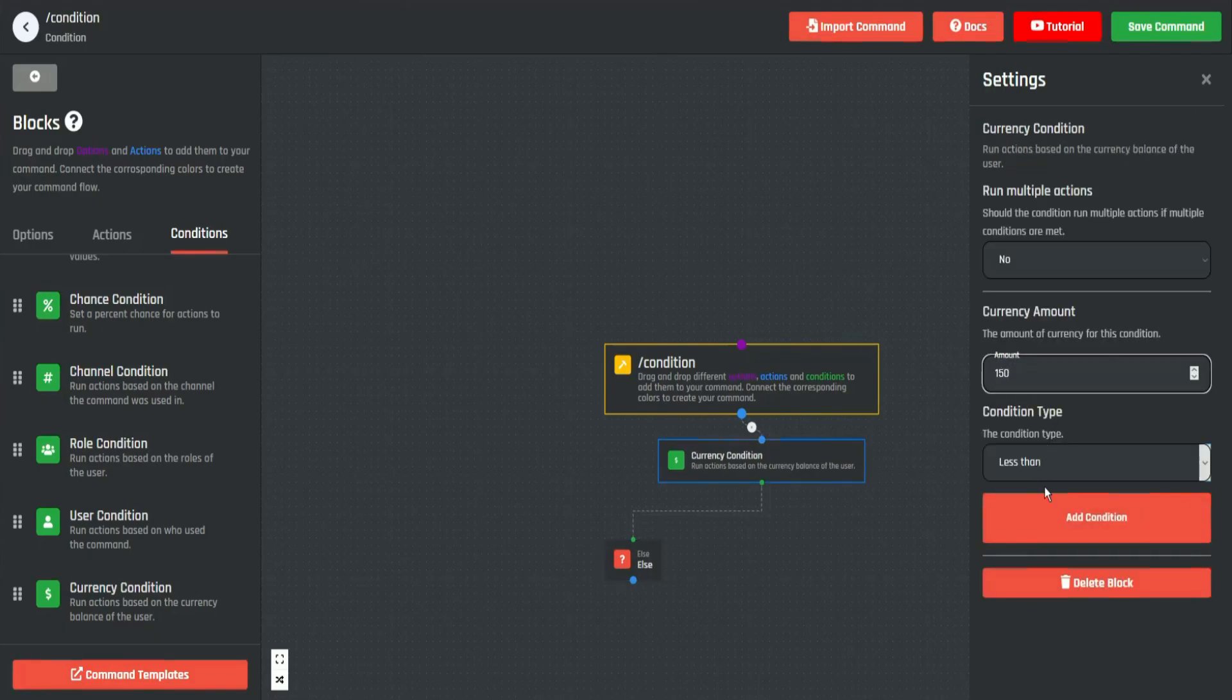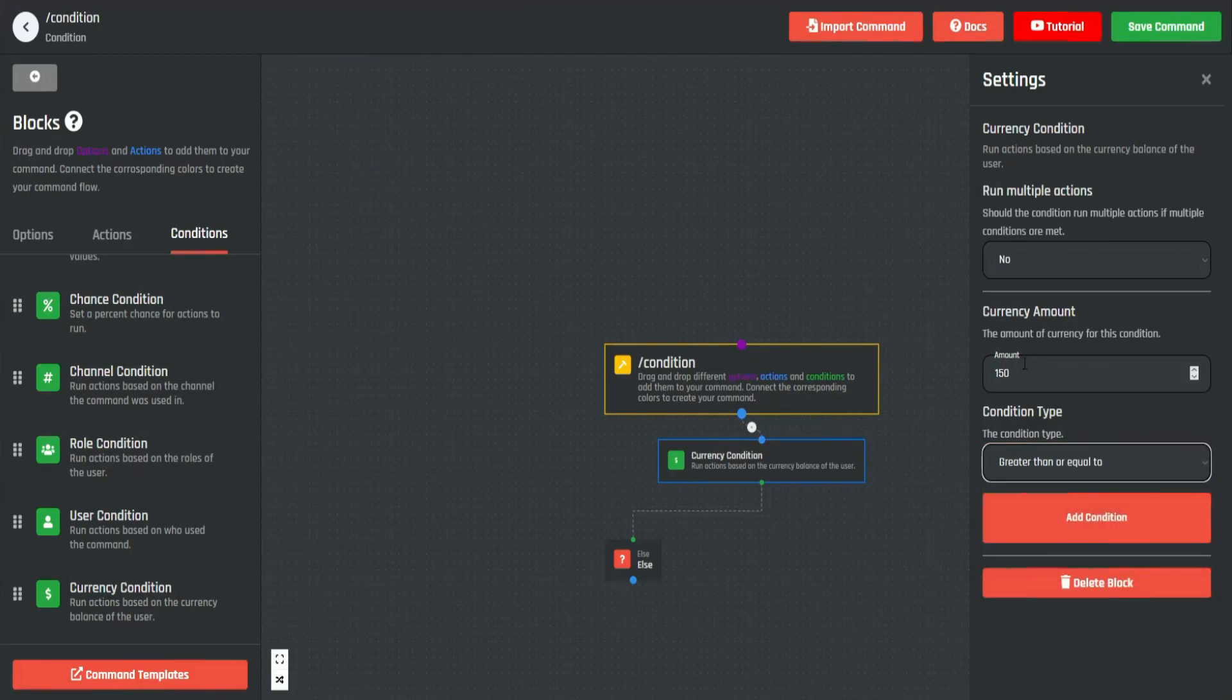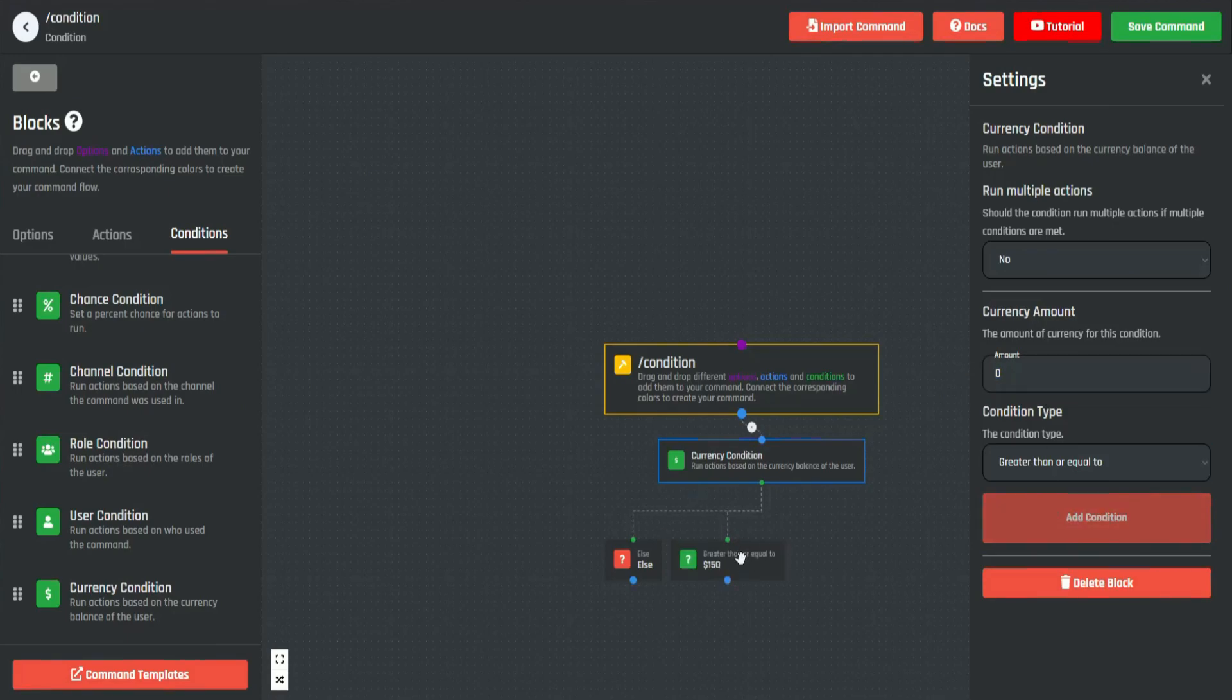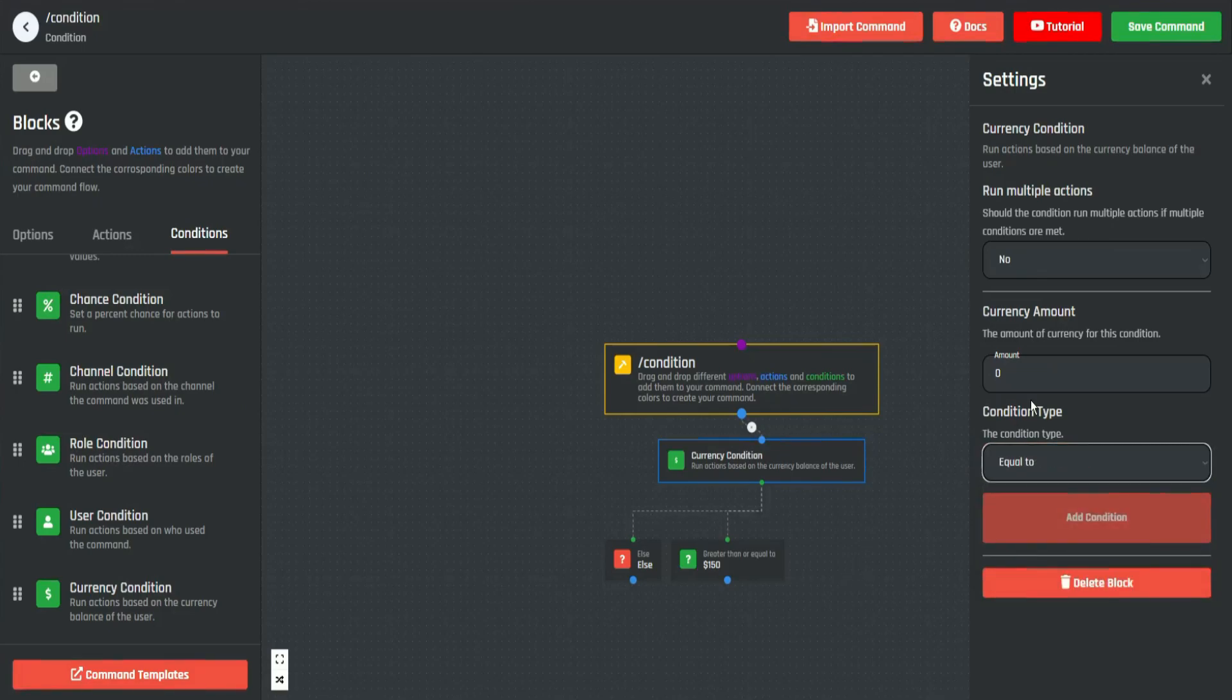...less than 150. But we want it to be more than 150, so if it is greater—if their balance is greater than or equal to 150—it will run based off of this command. And if it is equal to 1500, it will run off of this command.